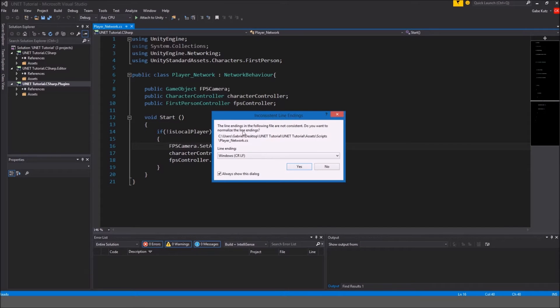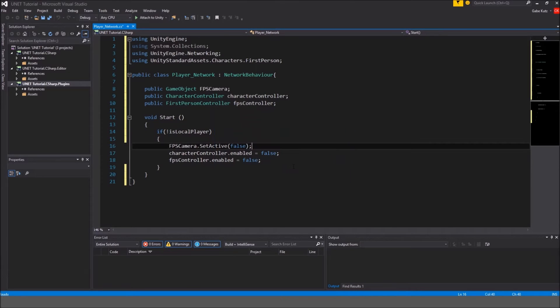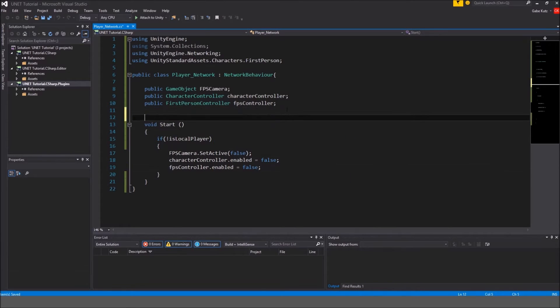Once Visual Studio opens you might get this thing pop up, just press yes and save.